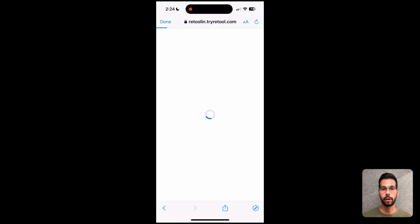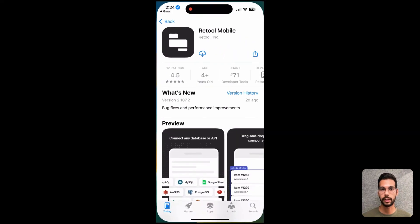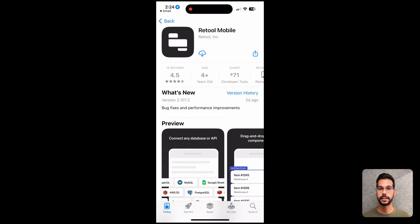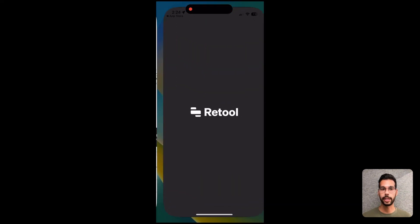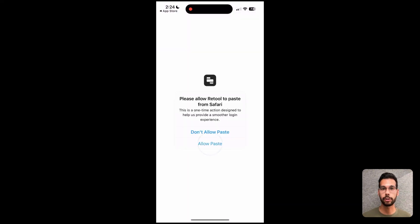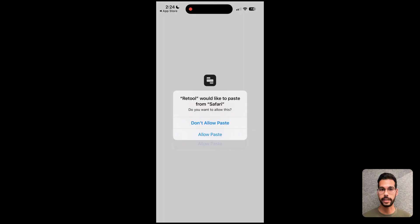And I'll be encouraged to download the Retool native application from the iOS app or Android Play Store. This is sort of a shell that lets me load in the things that my team has built for me. I download that application and I hit open a few seconds later. And when I open the Retool native application, I'll be encouraged to allow paste. This will let me properly use the email invitation links from the original invites.